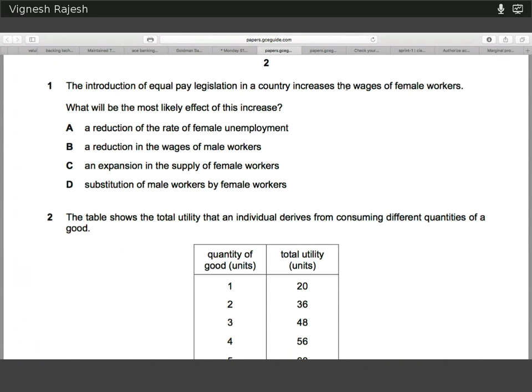The introduction of equal pay legislation increases the wages of female workers. What's the most likely effect? The answer is C, because we can treat equal pay legislation as a sort of enforced price floor, where instead of market forces operating, the government itself has imposed a level. According to basic supply and demand analysis of the labour market, an increase in the price of female labour is going to increase supply as working becomes more profitable for the female labour force, thus inducing more females to enter into the workforce. Therefore, there's an expansion, so it's C.